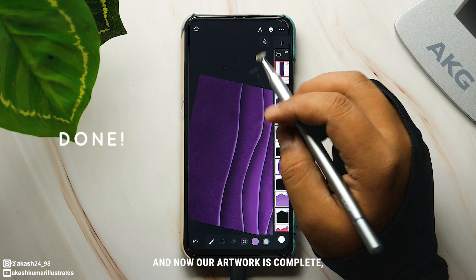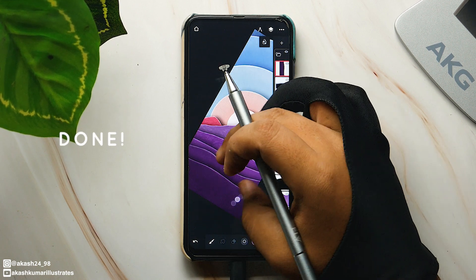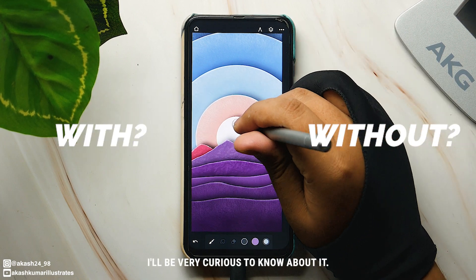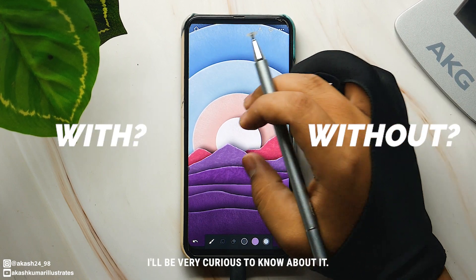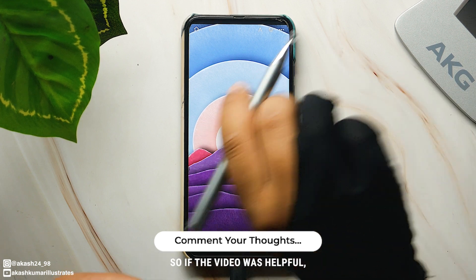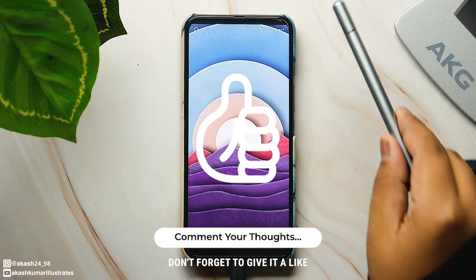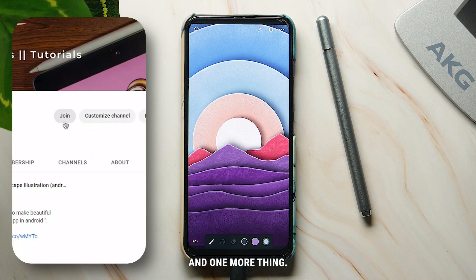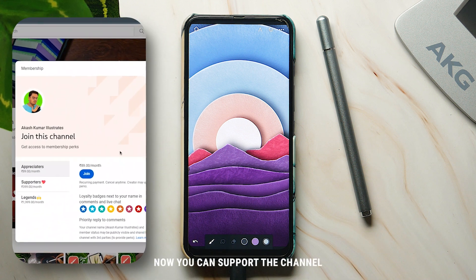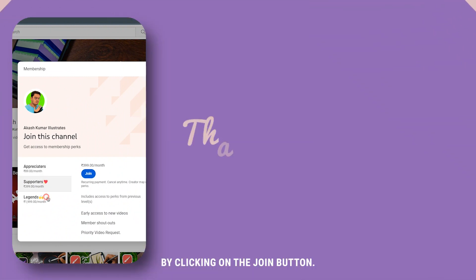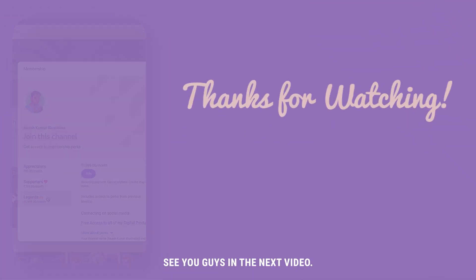And now our artwork is complete. So do you like it with or without the textures? Let me know your thoughts in the comments. If the video was helpful, don't forget to give it a like. And if you want me to make more tutorials like this, do subscribe to the channel. Also, you can now support the channel financially by clicking on the join button. See you guys in the next video.